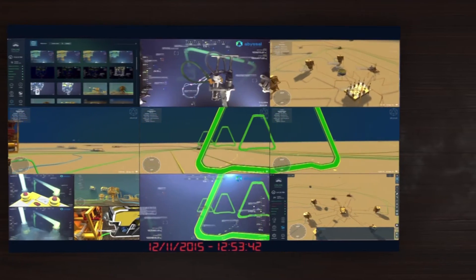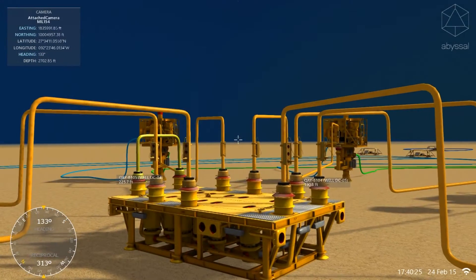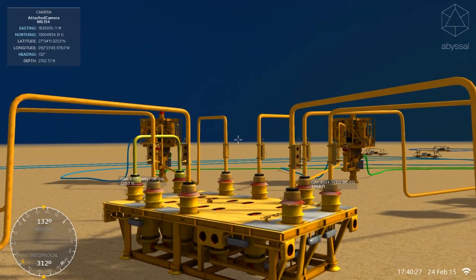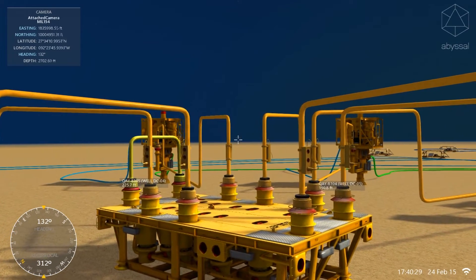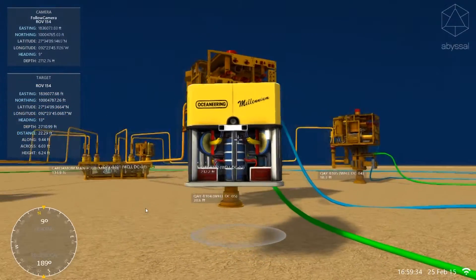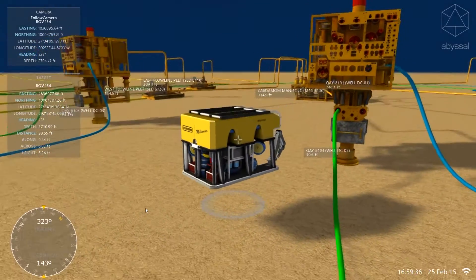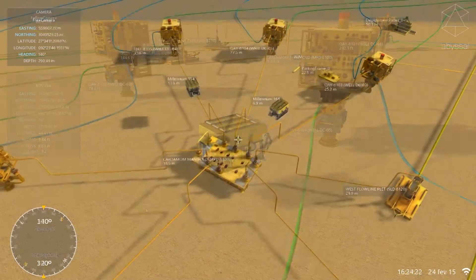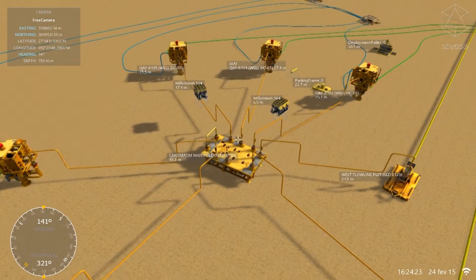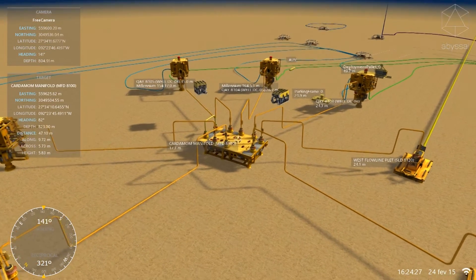There are three types of cameras available. The fixed camera enables you to control the mission from a locked point. The follow camera allows you to follow a moving object, such as an ROV throughout its mission. The free camera gives you total control over what you are visualizing without any restrictions.